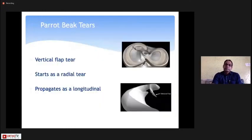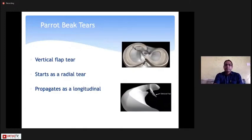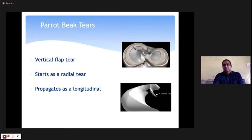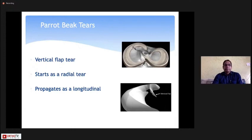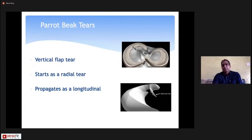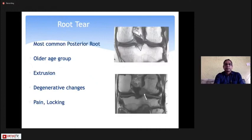The parrot beak tear, also called a vertical flap tear, starts as a radial tear that is ignored. It extends longitudinally and the superficial flap separates like a parrot beak, with a tendency to propagate. Arthroscopically, you remove the loose flap and repair the remaining part of the meniscus.